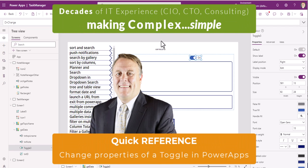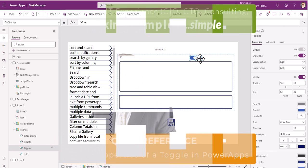Well, let's go ahead and do another quick reference today. This quick reference is how do I change the text on this toggle box?